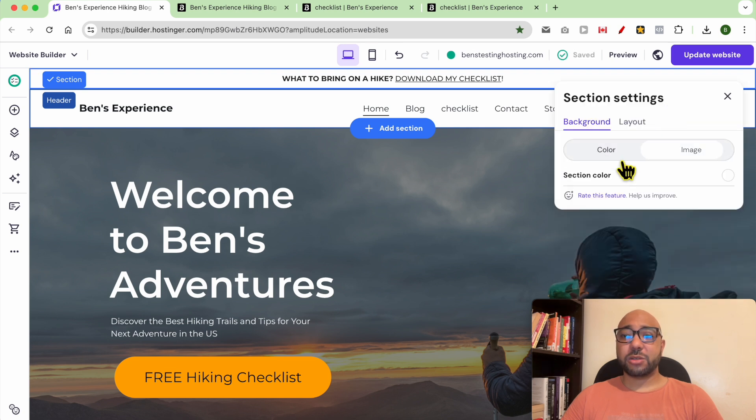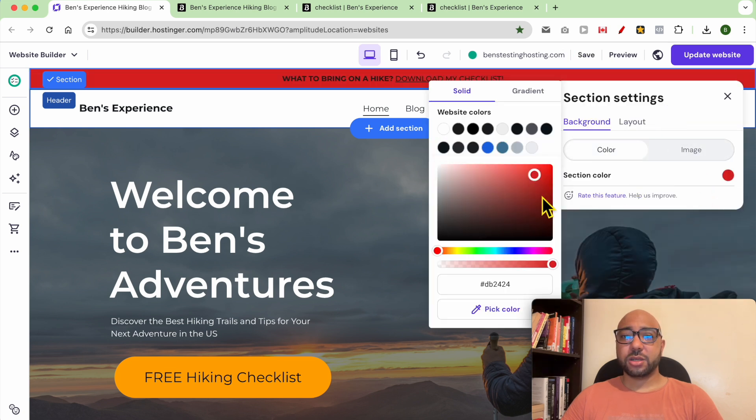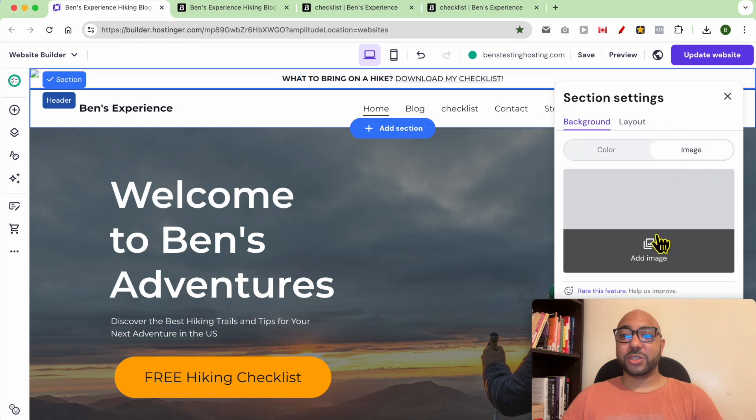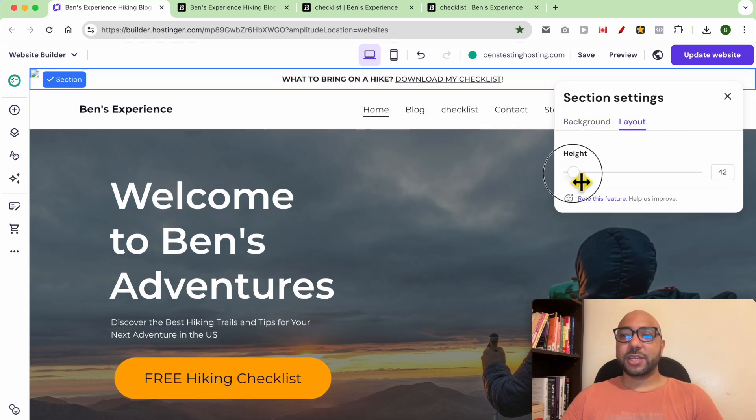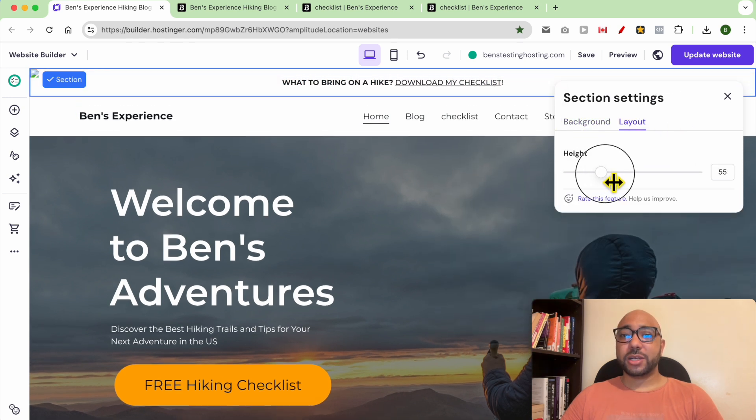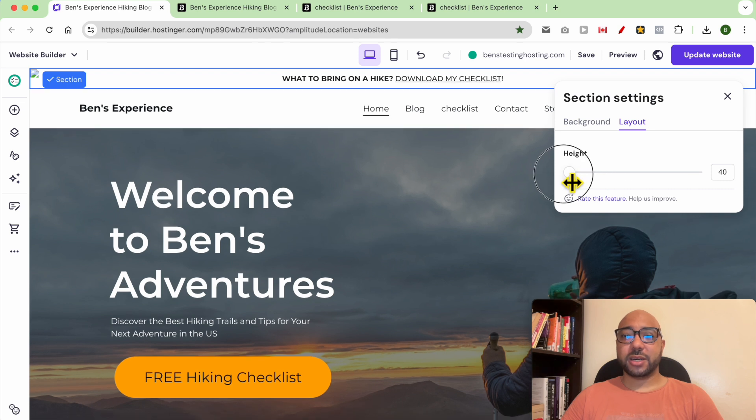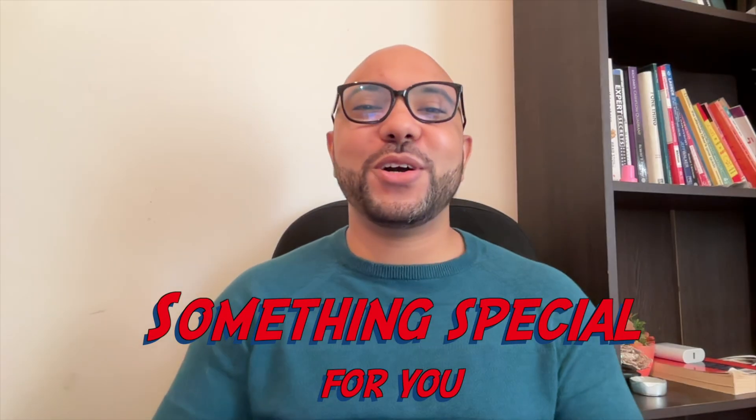You can select a section color or a section background image, and for the layout, you can adjust your sticky bar height. And this is how to add a sticky bar in Hostinger website builder.